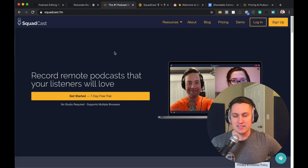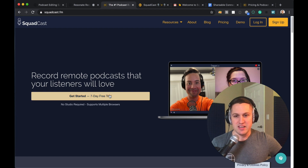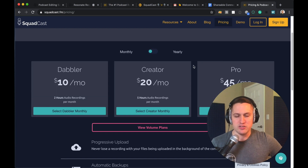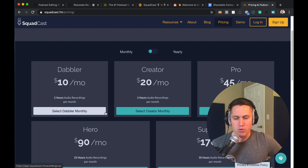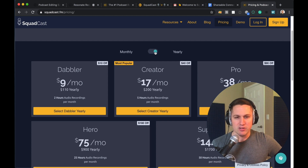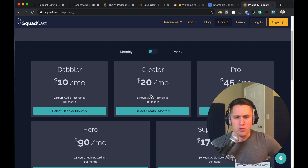To access Squadcast, you go to squadcast.fm. You'll come to this page and you'll see that you can sign up for a free seven-day trial. You are required to put in a credit card, but then you can select the appropriate plan for yourself depending on how many hours you think you're going to be recording a month. They have a plan that's right for you. If you want to sign up and pay yearly, you can do that and get a discount. Really great, low entry — only $10 to get started with the plan.